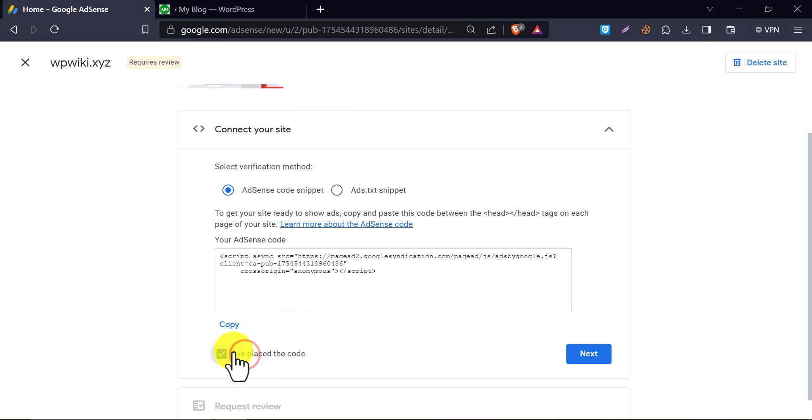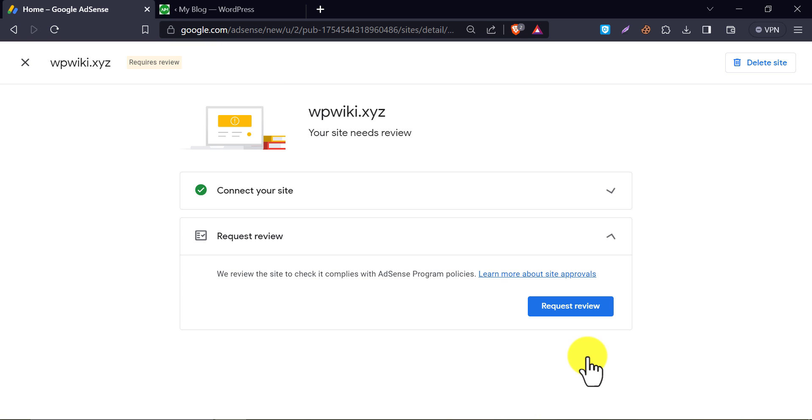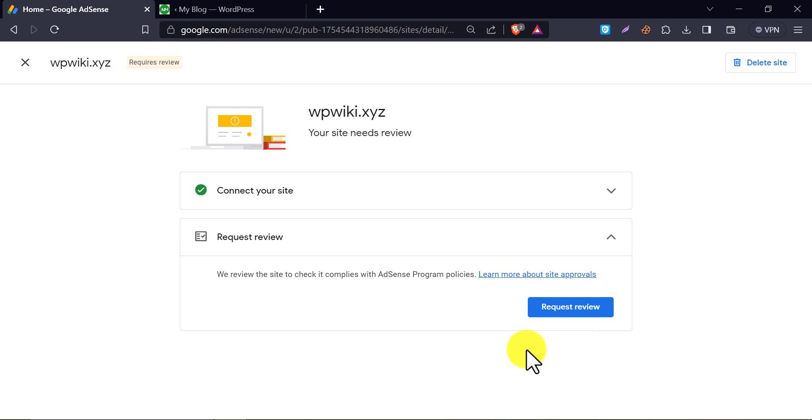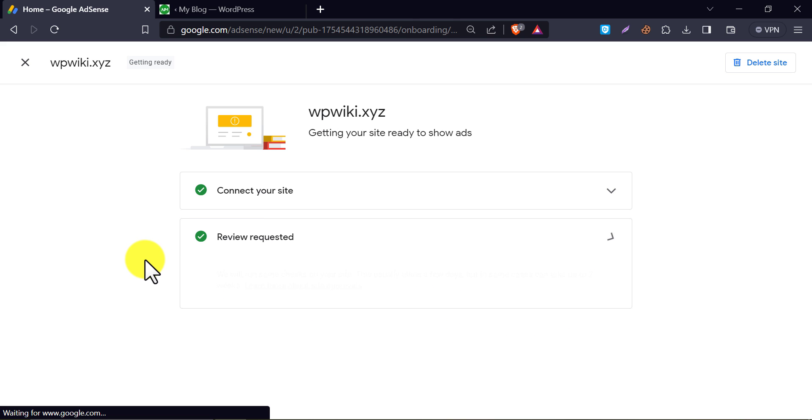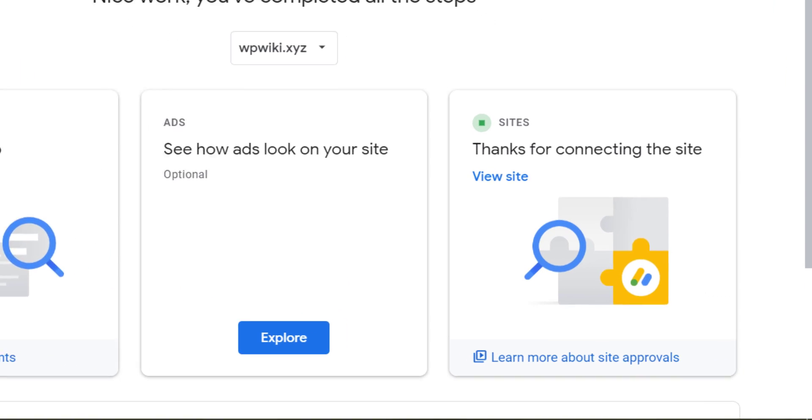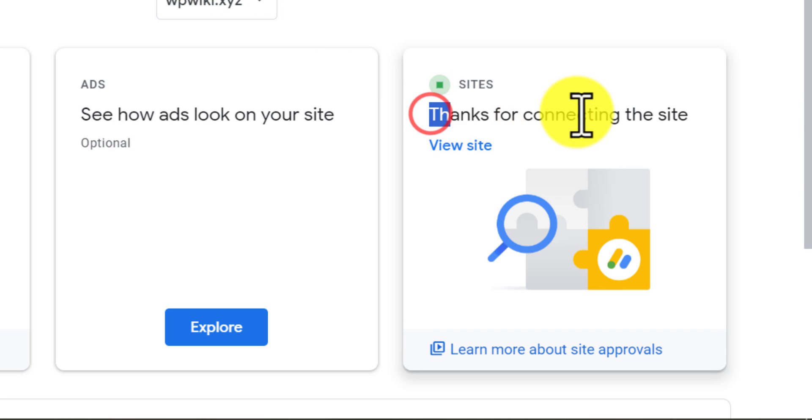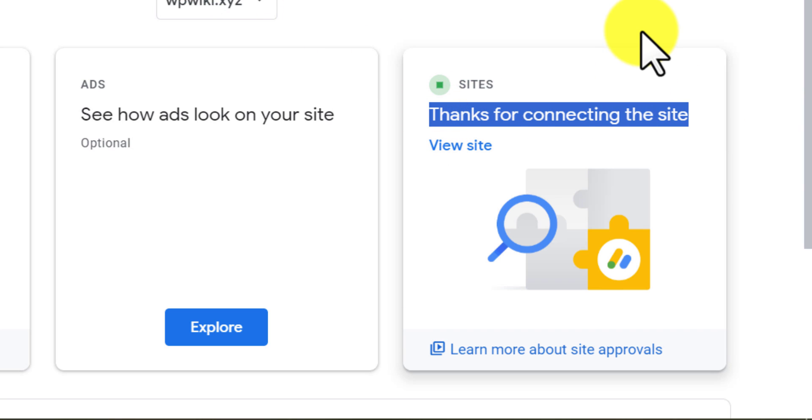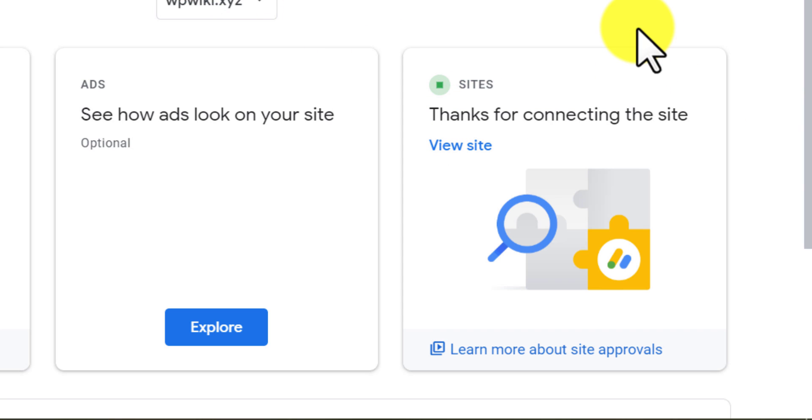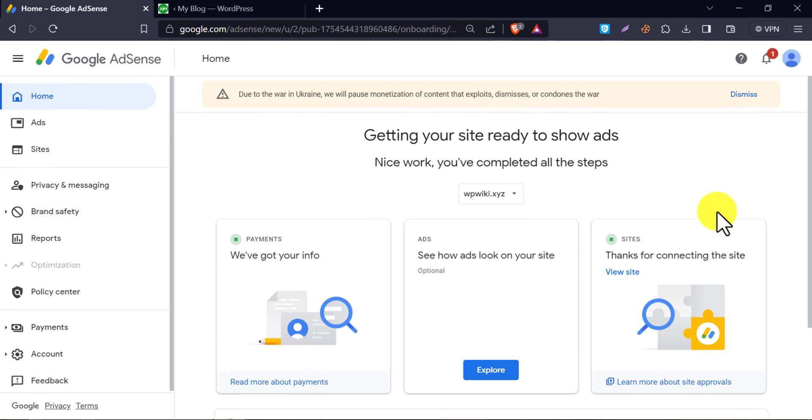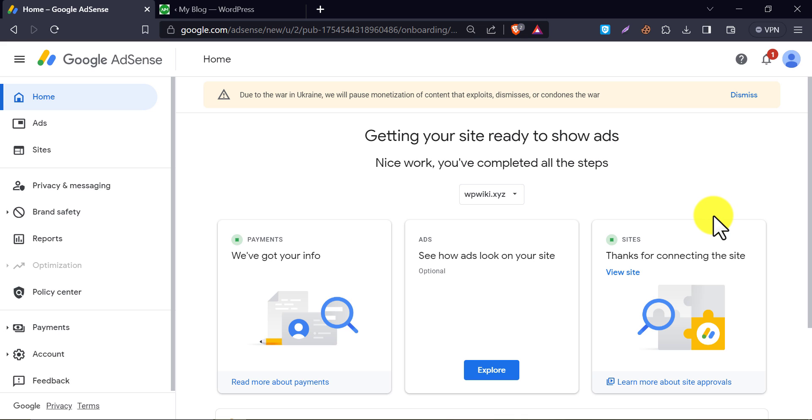Mark tick here. Press next. After verification, we now need to request for review. Look, they are saying thanks for connecting the site, which means connecting our WordPress site is done. Now they will review our website and let us know about AdSense monetization approval acceptance or refusal.